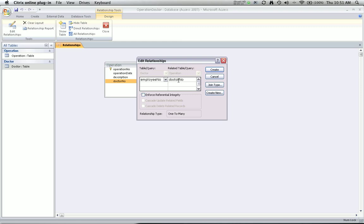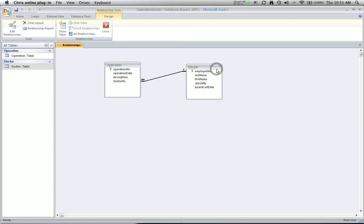Now because we already discussed referential integrity, you understand that I need to click here to enforce referential integrity. That will make sure that Access checks every time a new record is entered into the operation table to make sure that there's a valid record in the corresponding doctor table. When I click create, the association is built in.